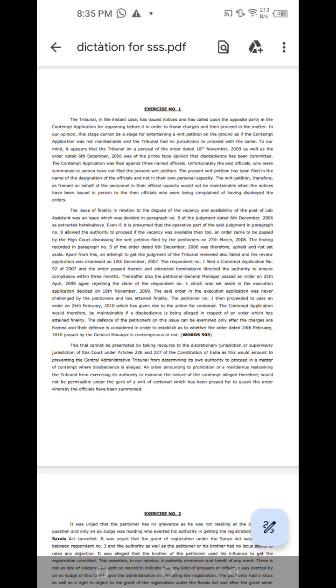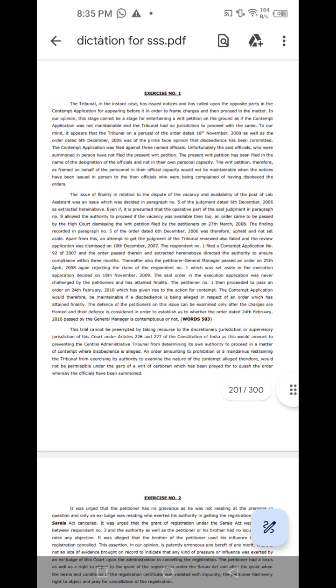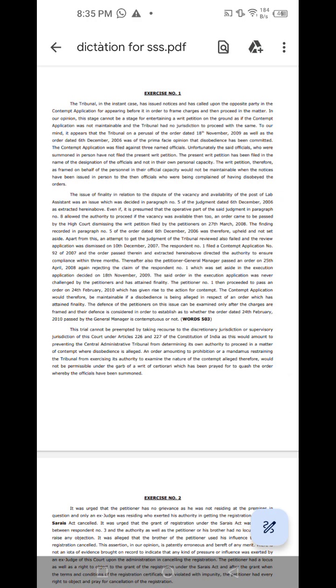The petitioner number 1 then proceeded to pass an order on 24th February 2010 which has given rise to the action for contempt. The contempt application would therefore be maintainable if a disobedience is being alleged in respect of an order which has attained finality. The defense of the petitioners can be examined only after the charges are framed and their defense is considered in order to establish as to whether the order dated 24th February 2010 passed by the general manager is contemptuous or not.